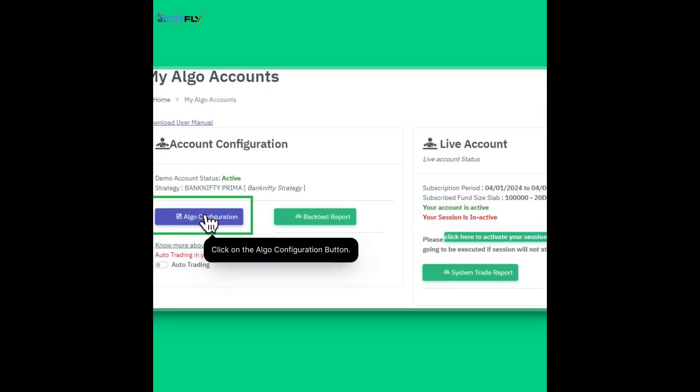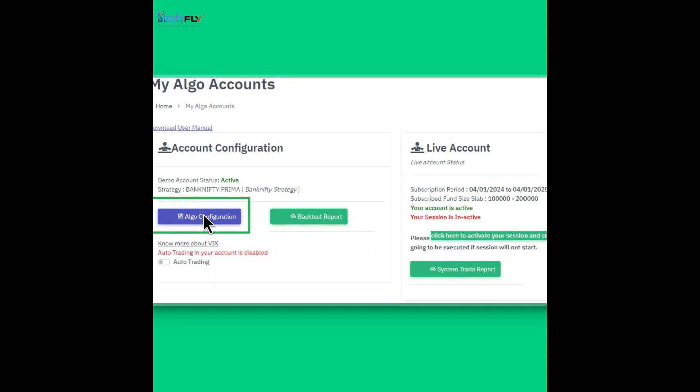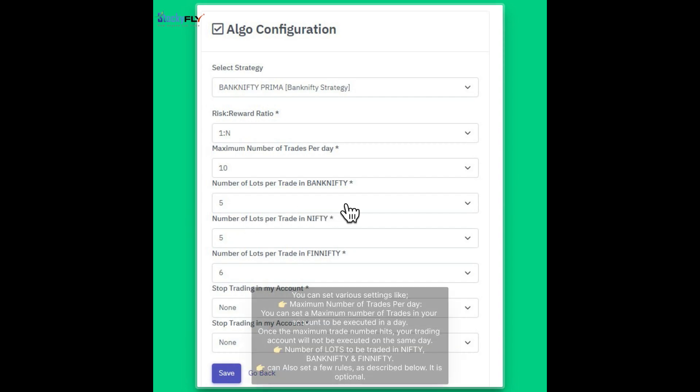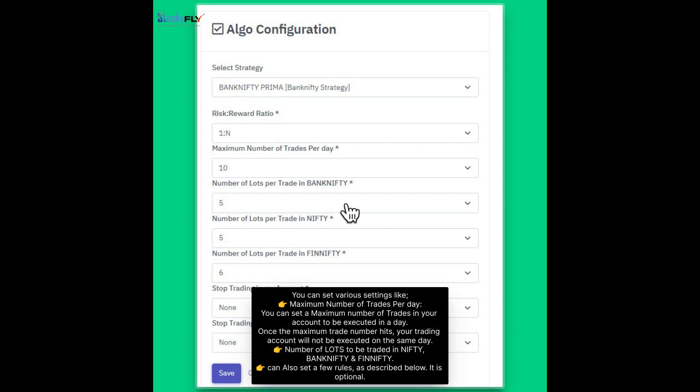Click on the Algo configuration button. You can set various settings like maximum number of trades per day. You can set a maximum number of trades in your account to be executed in a day. Once the maximum trade number hits, your trading account will not be executed on the same day.